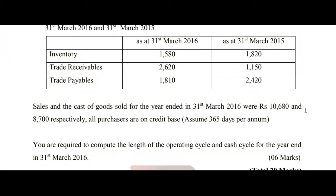You are required to compute the length of the operating cycle and cash cycle for the year ended 31st March 2016.